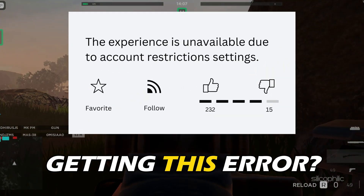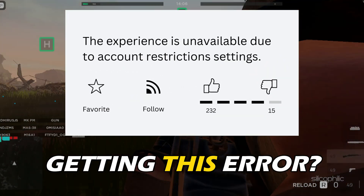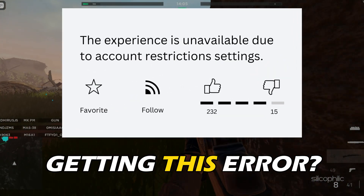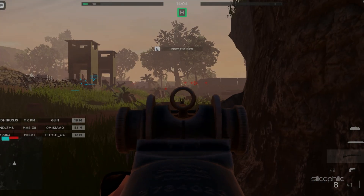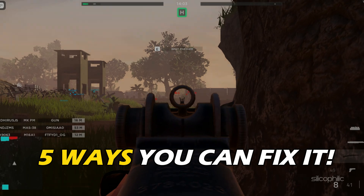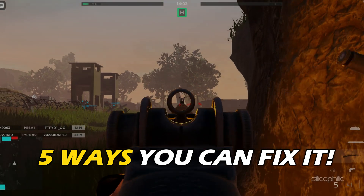Getting this 'experience is unavailable due to your account settings' error? Here are 5 ways you can fix it.